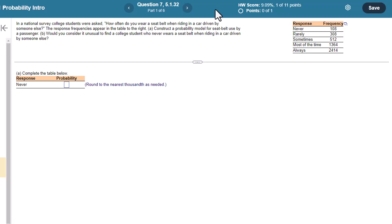In a national survey, college students were asked how often do you wear a seatbelt when riding in a car driven by someone else? The response frequencies appear in the table to the right. Construct a probability model for seatbelt use by passenger. And then part B, would you consider it unusual to find a college student who never wears a seatbelt when riding in a car driven by someone else?